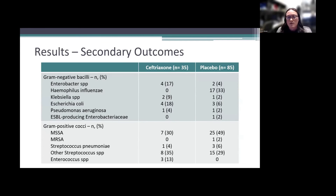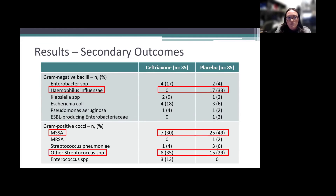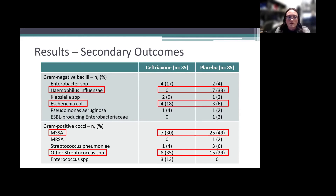The microbiological documentation of confirmed early VAP cases showed MSSA was the most commonly isolated organism: 30% in ceftriaxone versus 49% in placebo. Streptococcus species were 35% versus 29%. Haemophilus influenzae was 0% in ceftriaxone versus 33% in placebo. E. coli was 18% versus 6%. It's not surprising ceftriaxone prevented VAP due to organisms like H. influenzae and E. coli, which represent more of a community-acquired pneumonia picture rather than nosocomial VAP organisms.